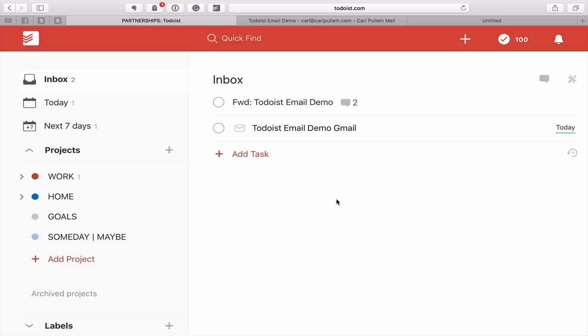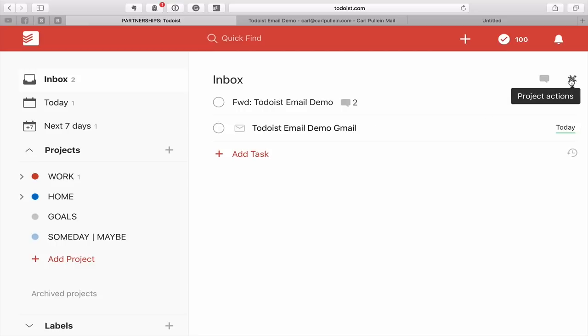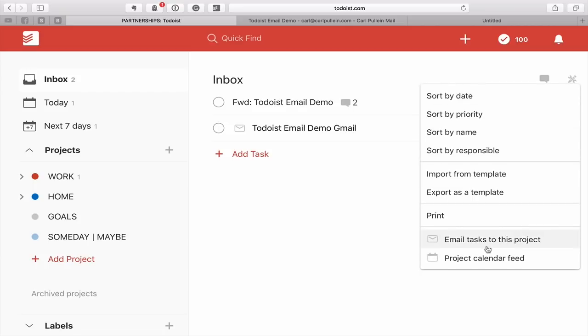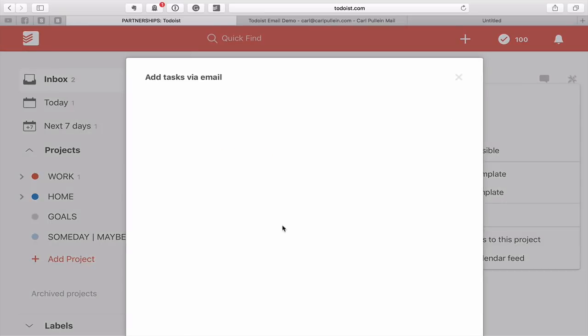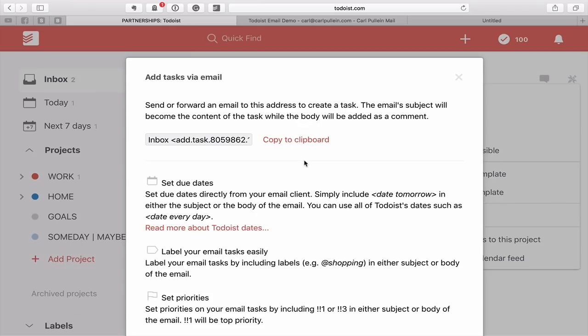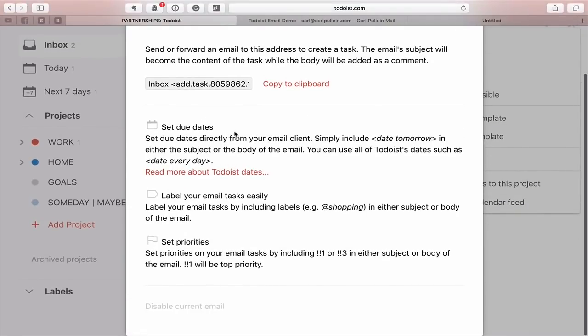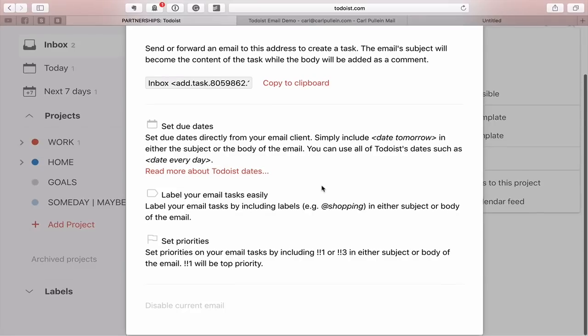That's just some of the ways that you can get email directly into your inbox. Before I finish, I should just point out that to get your inbox email address, all you have to do is click on the tool icon at the side there. Click on that and it says email tasks to this project. Click on that and you can then copy the task directly to your email. You can set due dates by just typing date and then tomorrow or date, whatever you want to do.